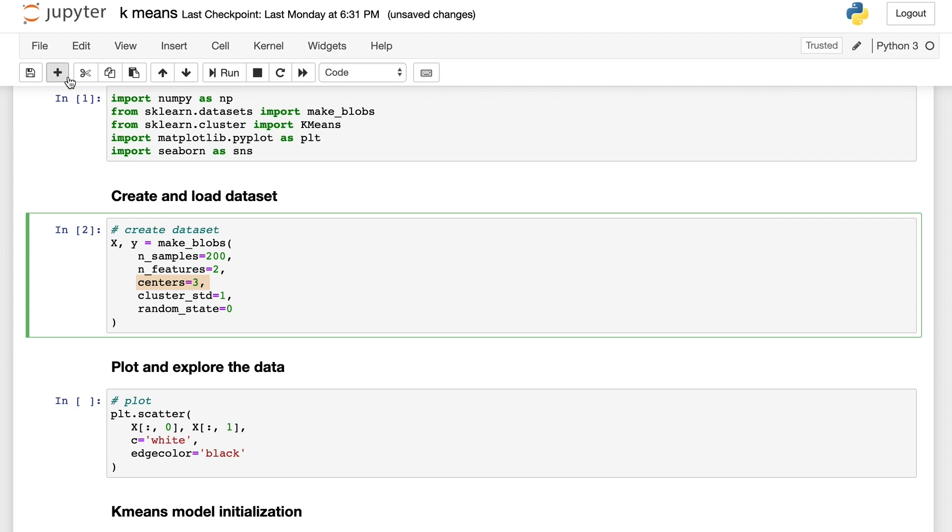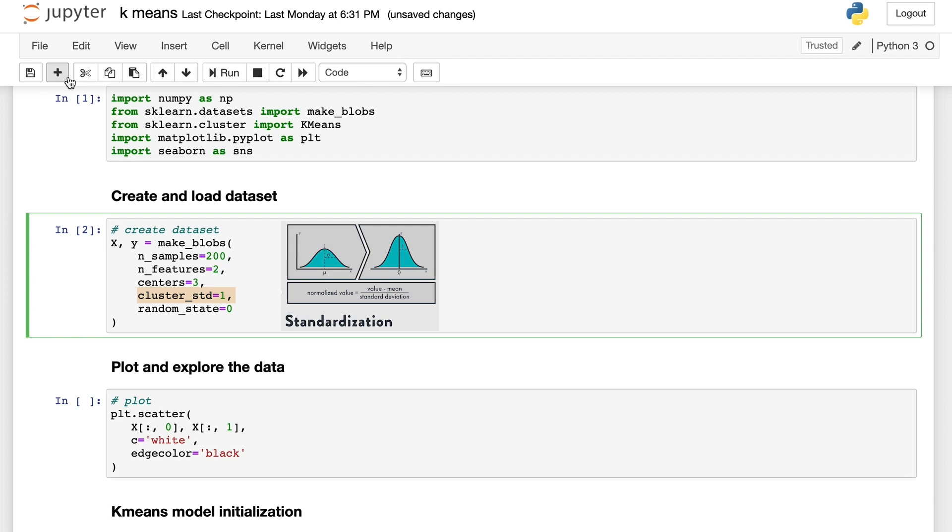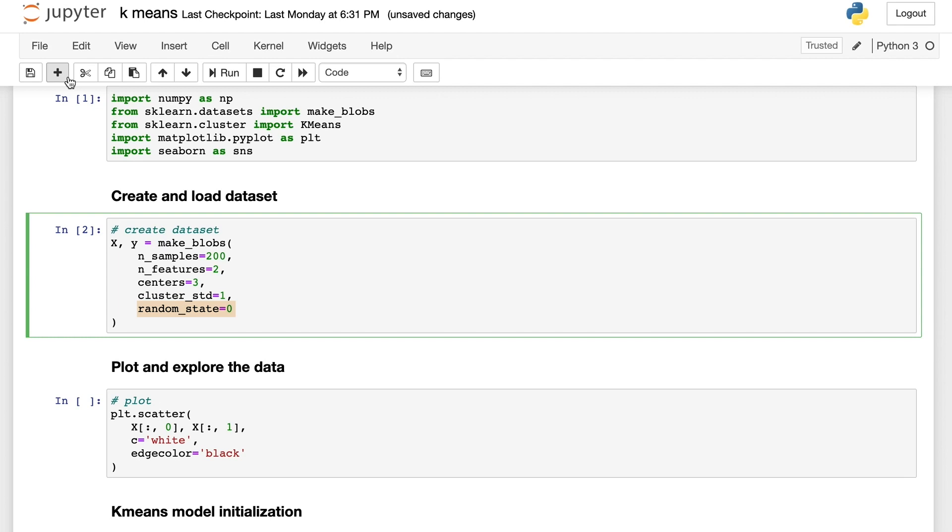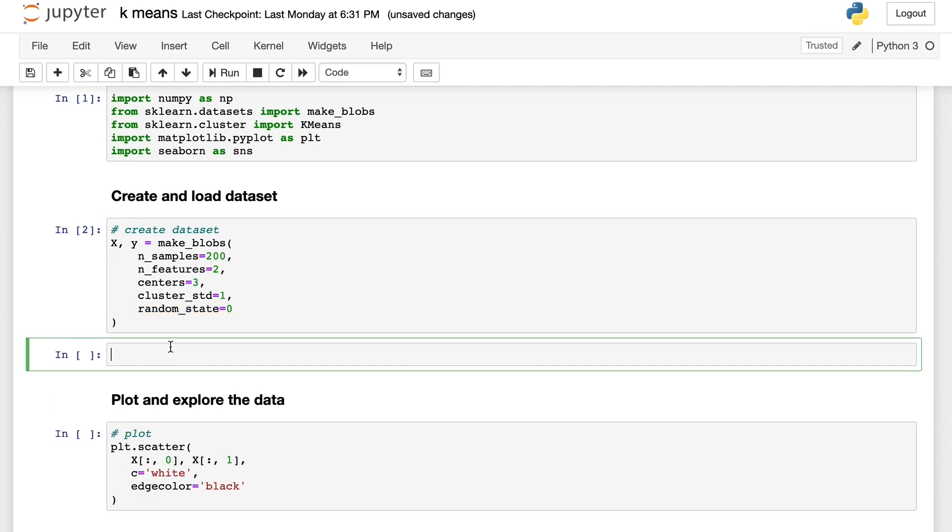We set centers equal to three, which means there are three clusters generated in this dataset. cluster_std is the standard deviation of each Gaussian cluster. The random_state parameter is for data preparation reproducibility. We can reproduce the data generation process with the same random state setting.